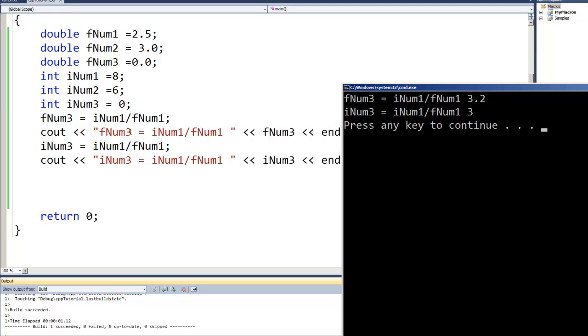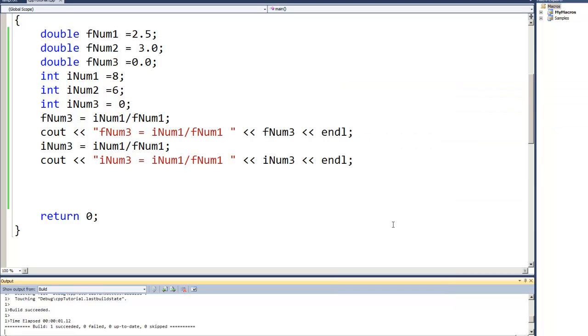Now I'm going to do one more to show you one other thing that can happen, and I've got a floating point number here.